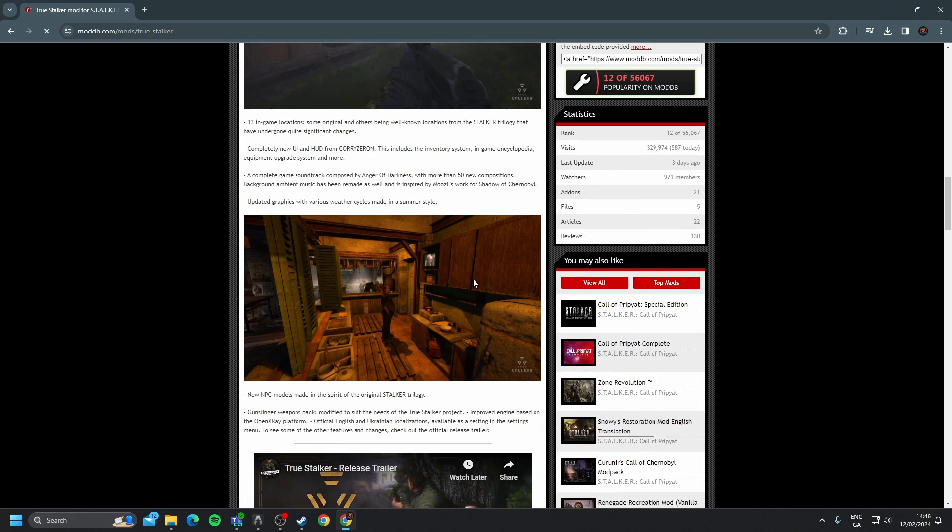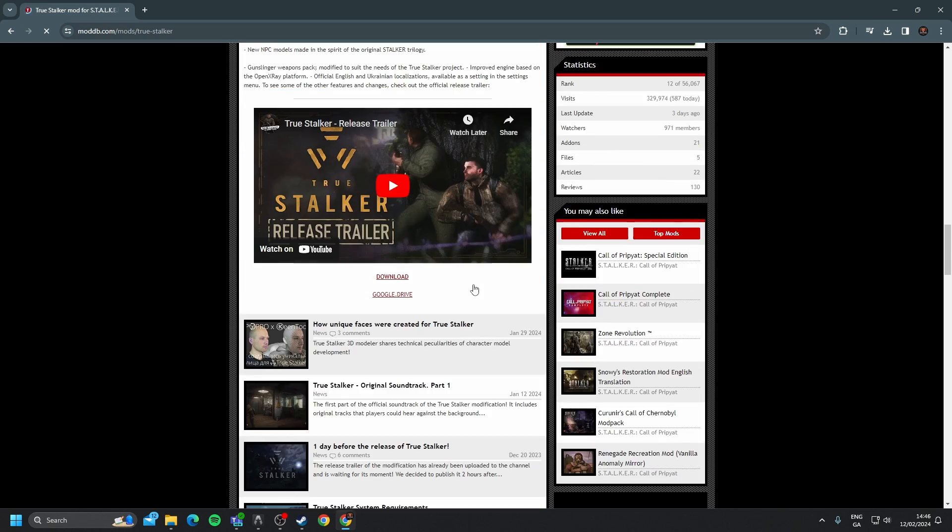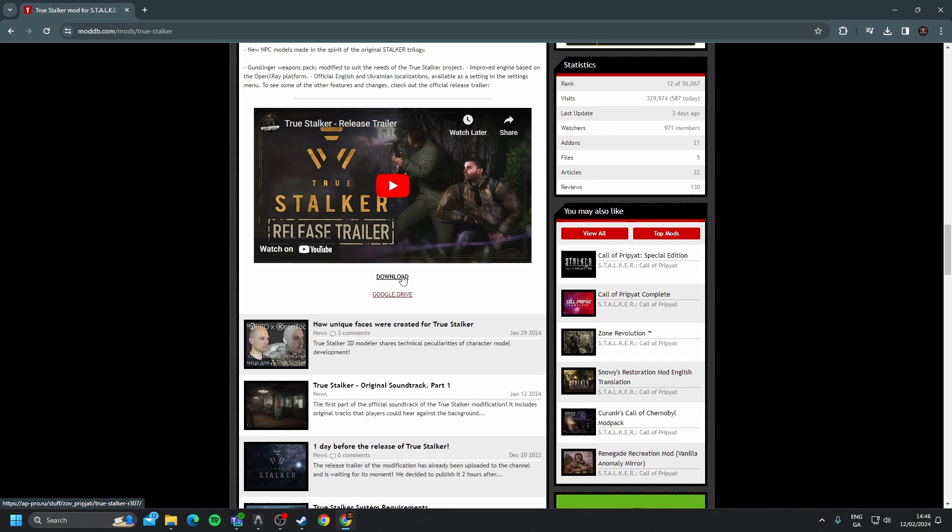Have a read through that. You get a nice release trailer as well, definitely check that out. And then you have two options here. We can click Download or Google Drive.